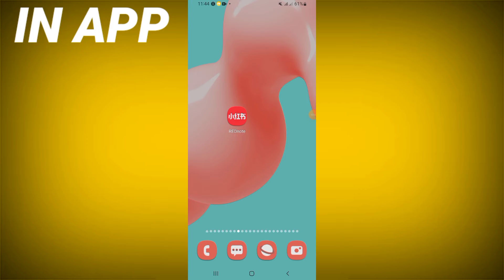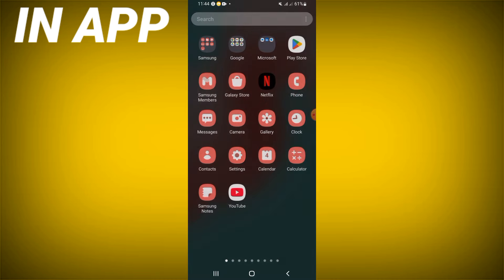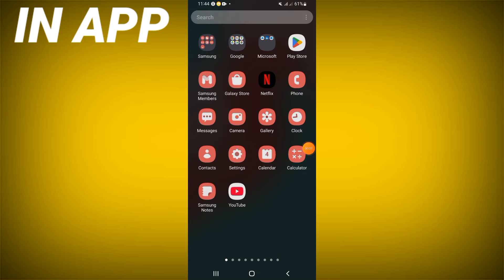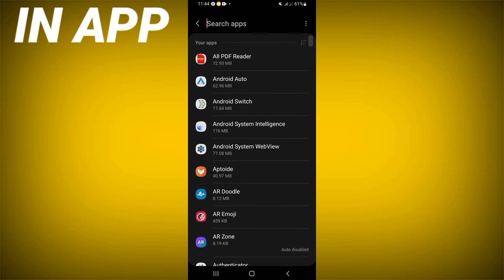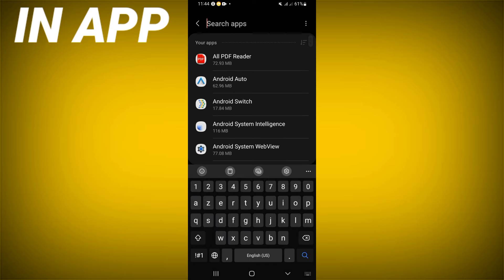Welcome guys! Today we show you how to solve and fix the clouding problem on the RedNote app. Open the settings of your device, click on the Apps option, and search for RedNote.